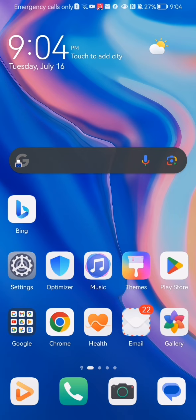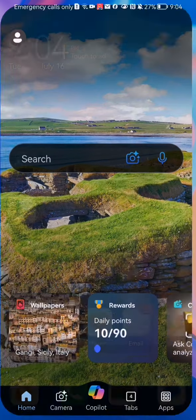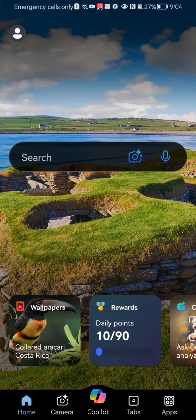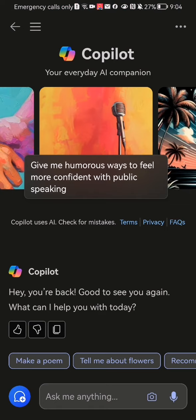Hello guys, in this video I'm going to show you how to plan vacations with the vacation planner in the Bing application. The first thing you need to do is enter the app. Once you're done with that and you are on the home page, you should look down below and select the third option, which is co-pilot.